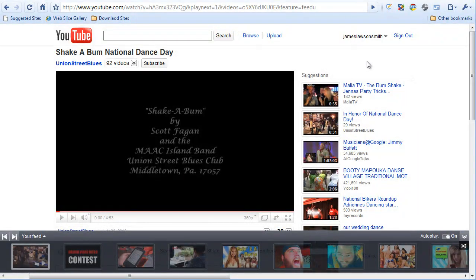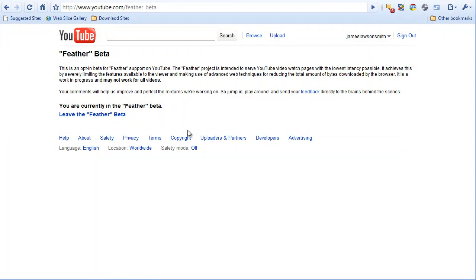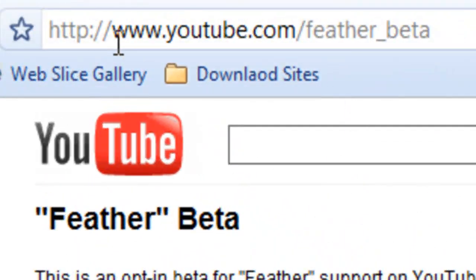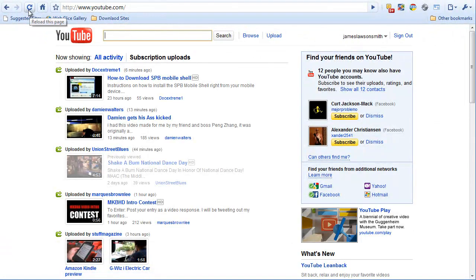Well, at least until Google or YouTube sort themselves out. Basically, a while ago they released a feature called Feather Beta — yes, it's another beta from YouTube. If we go and join Feather Beta, I'll put the direct link down in the description. The link is youtube.com/feather_beta. Now we're going to go back to the YouTube home page and hit reload.